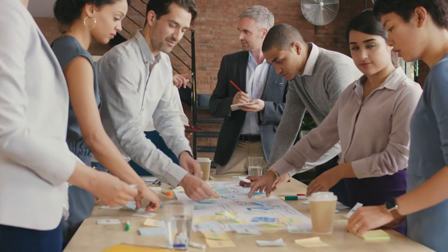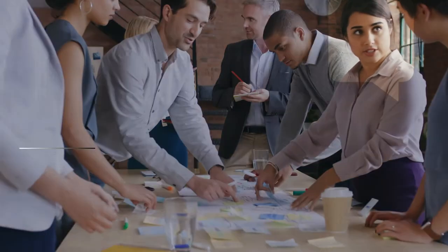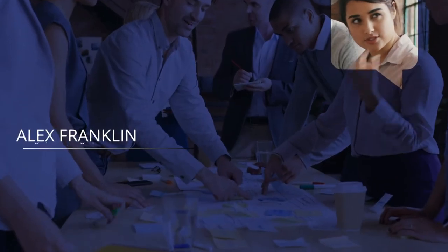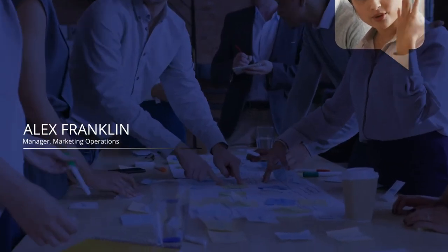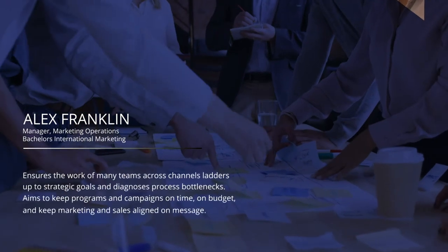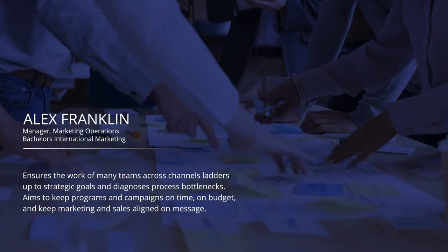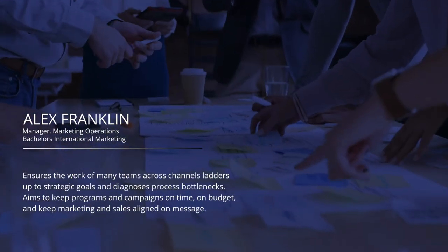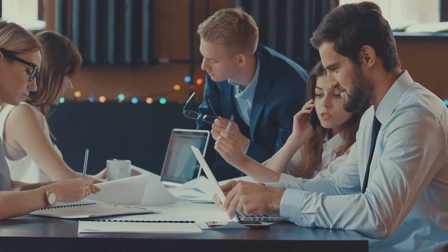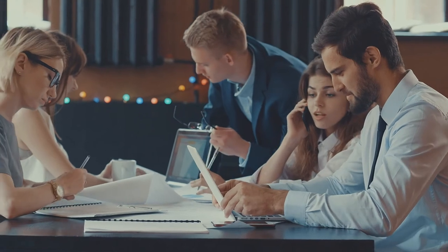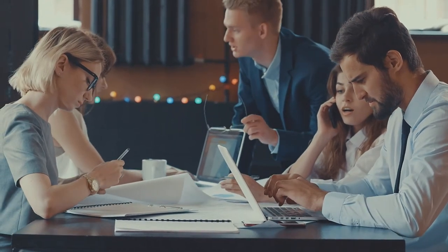The content operations team has a lot on its plate to ensure a great experience for customers across every channel. Coordinating integrated campaigns, supporting handoffs between teams, and ensuring that everyone meets deadlines are just the beginning.